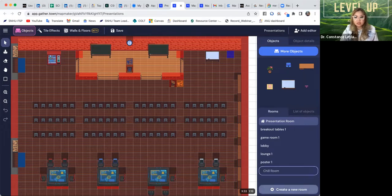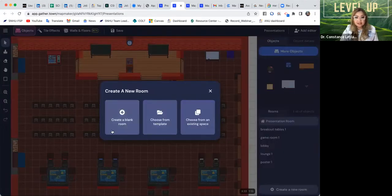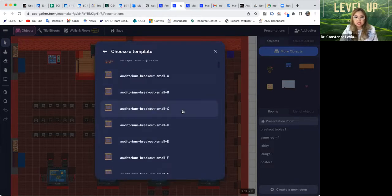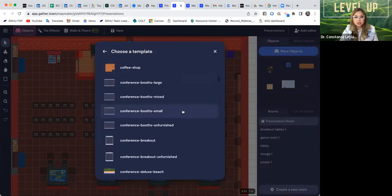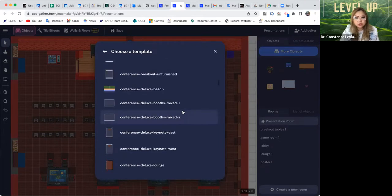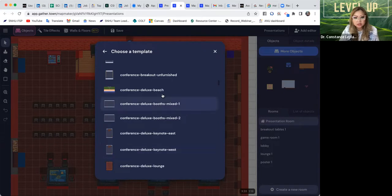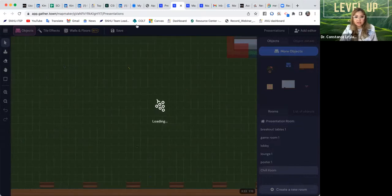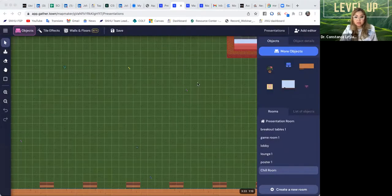Once you actually create that room, it will ask you: create a blank room, create from a template, or choose from an existing space. I'm going to choose from a template — something like a chill room. I like this one: 'Conference Deluxe Beach.' Now what's happening is that you're actually creating a room, but it's not attached to your lobby yet — it's literally just a room that's created for you.